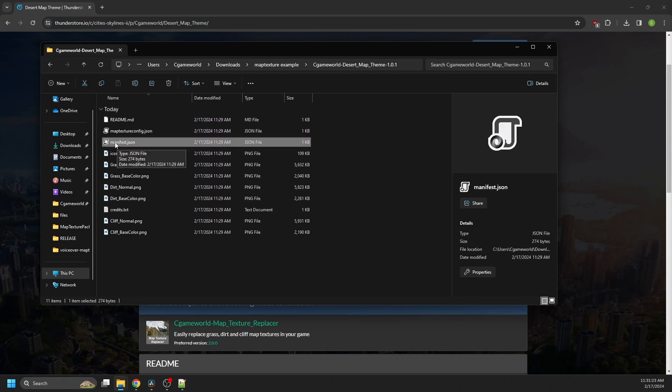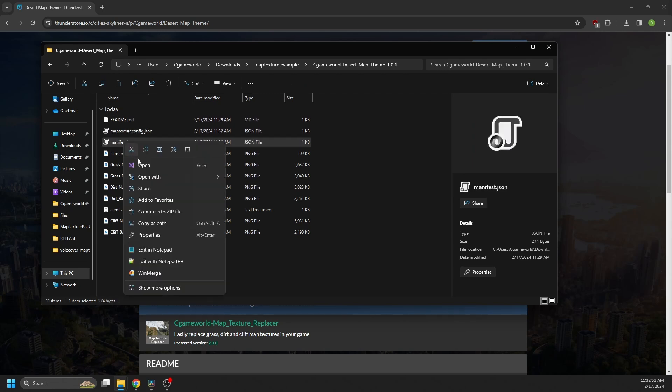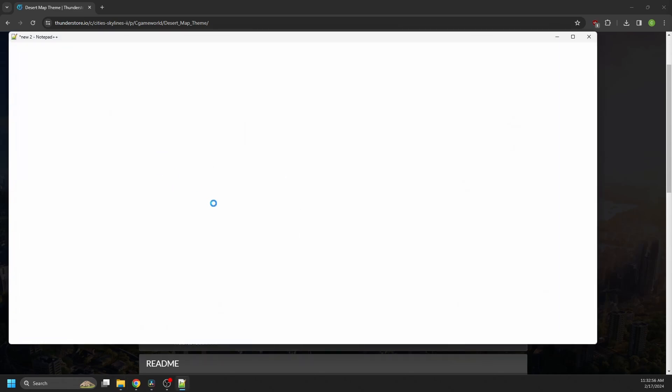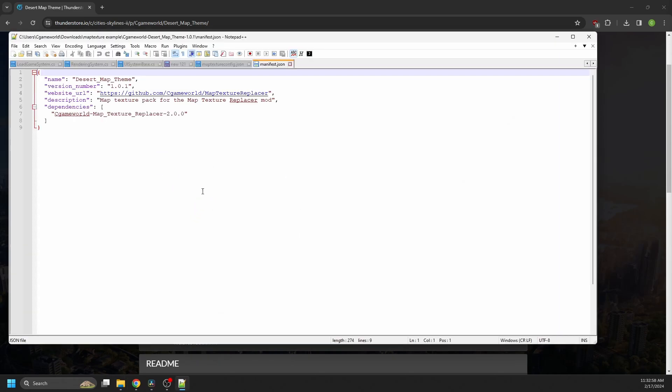If I open it, pretty much is the package information for ThunderStore. So if you were publishing to ThunderStore, you would also change this to, let's say, tutorial theme.